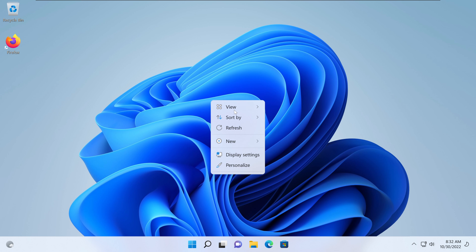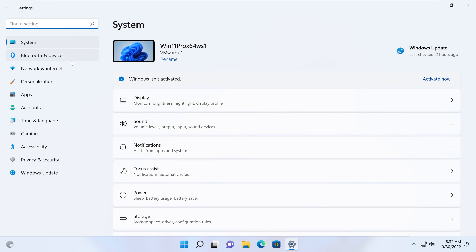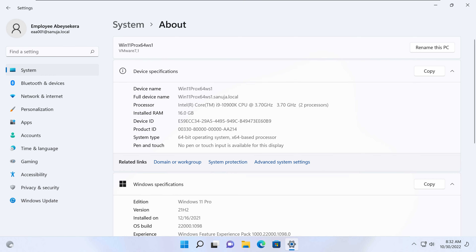I can show you they are connected to the domain by going to Settings, then System > About. On the top left corner it shows the employee is using account EAA001 at Sanuja.local domain. On the System About section you can see this user is now logged on to this device connected to the Sanuja.local domain, and this is the device name associated with it. The login name and the employee name all match with the profile information we have in Active Directory.